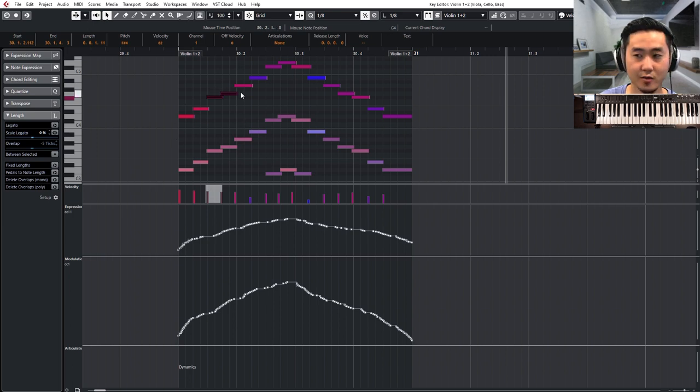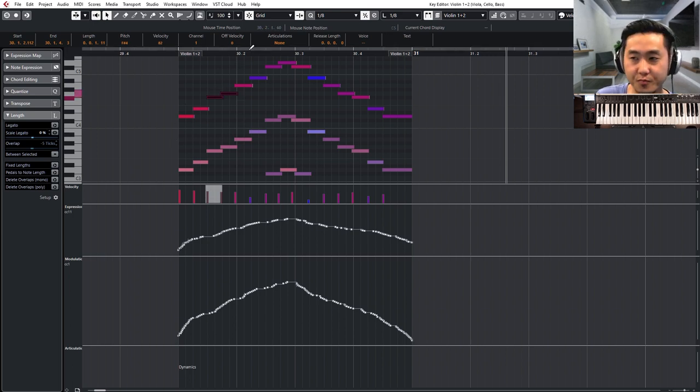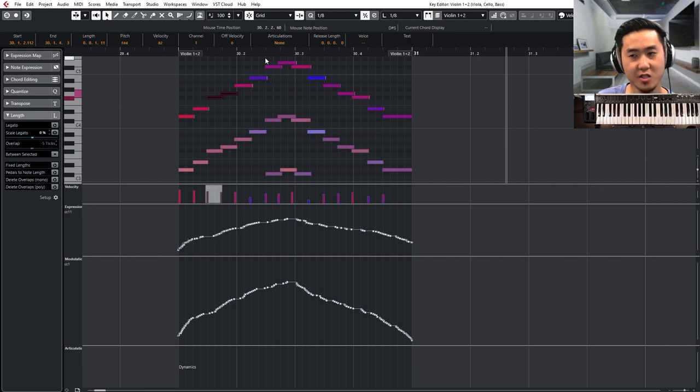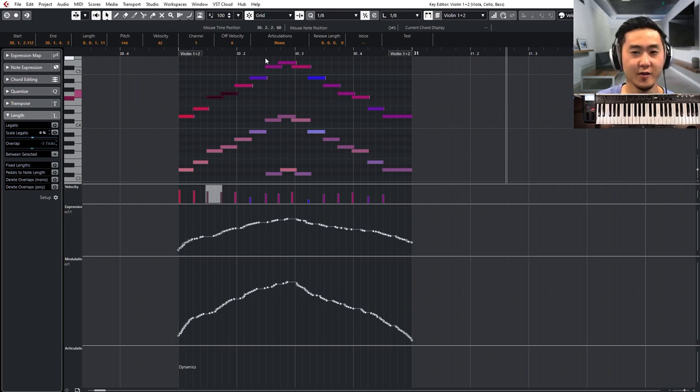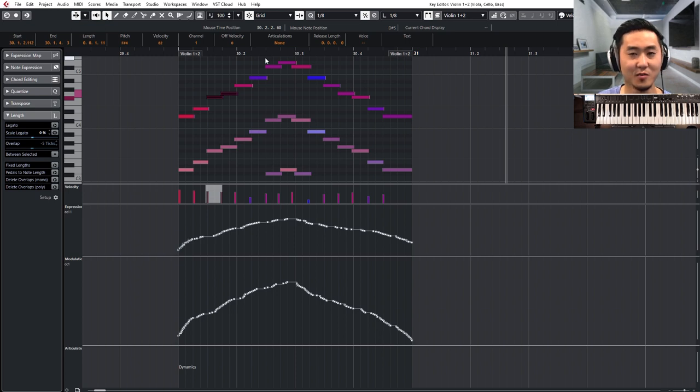So those are 16th notes. There's also a way to stretch these type of runs out so they're not fours or they're not sixes, even numbers all the time. You can also do fives. You can also do seven.